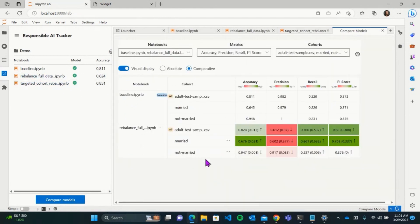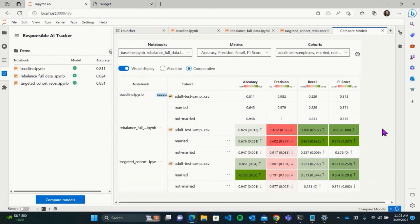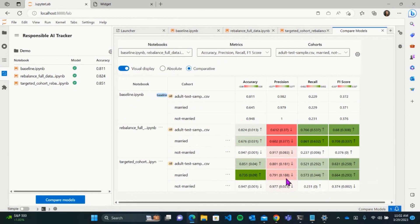I've registered the model with the same test set. Over the full data, we see a 4% improvement in accuracy — better than before. For the married cohort, a 9% improvement in accuracy — even better. As expected, the not-married cohort has not been affected. But more importantly, what I think is the most positive outcome is that precision was not as hurt — we have a lower hit to precision. This is the benefit of a more targeted approach: focusing on the cohorts that need improvement rather than just a blanket mitigation.